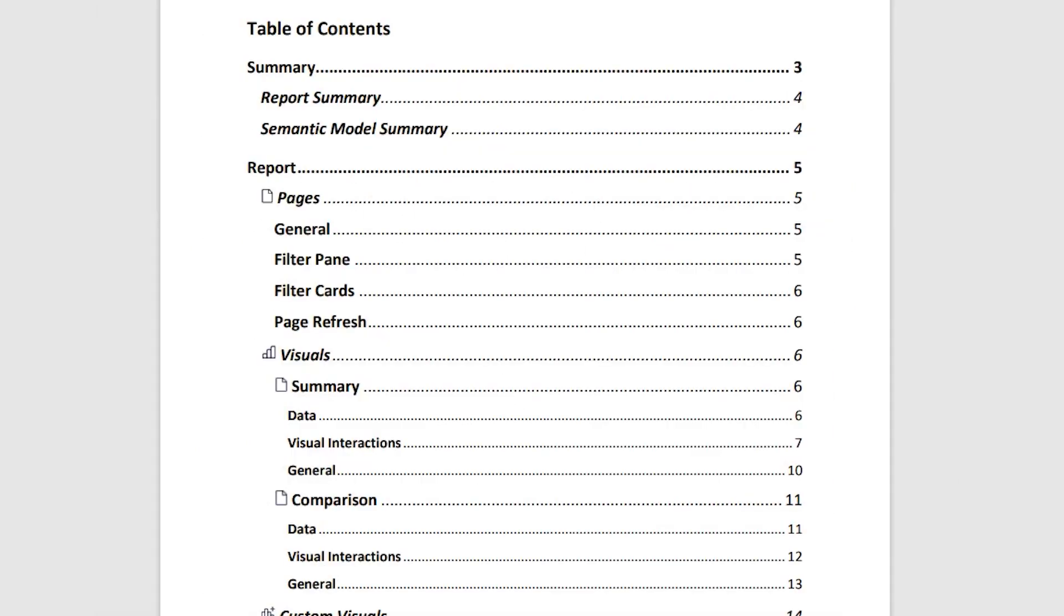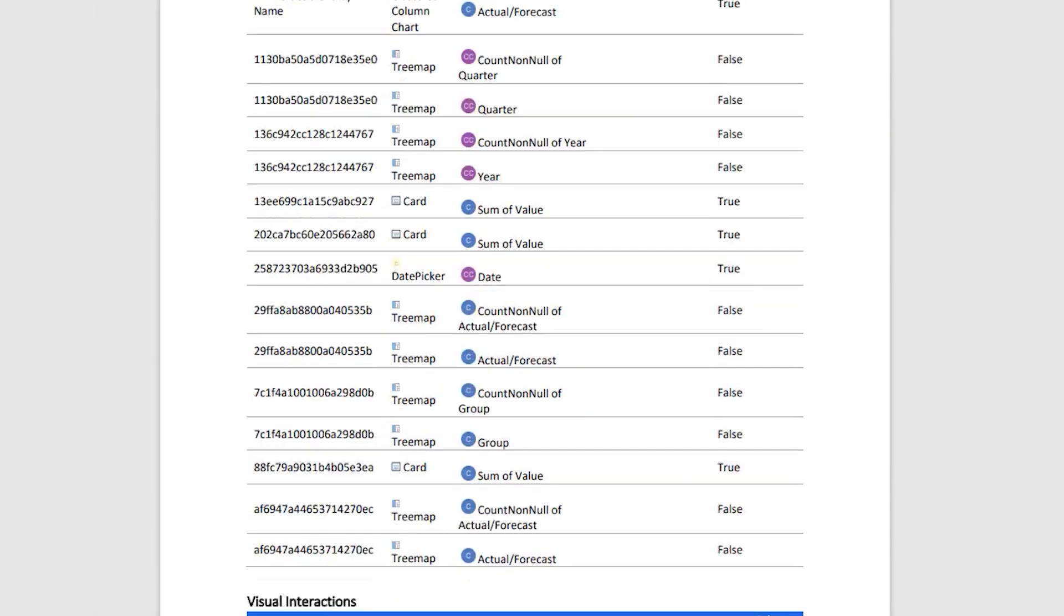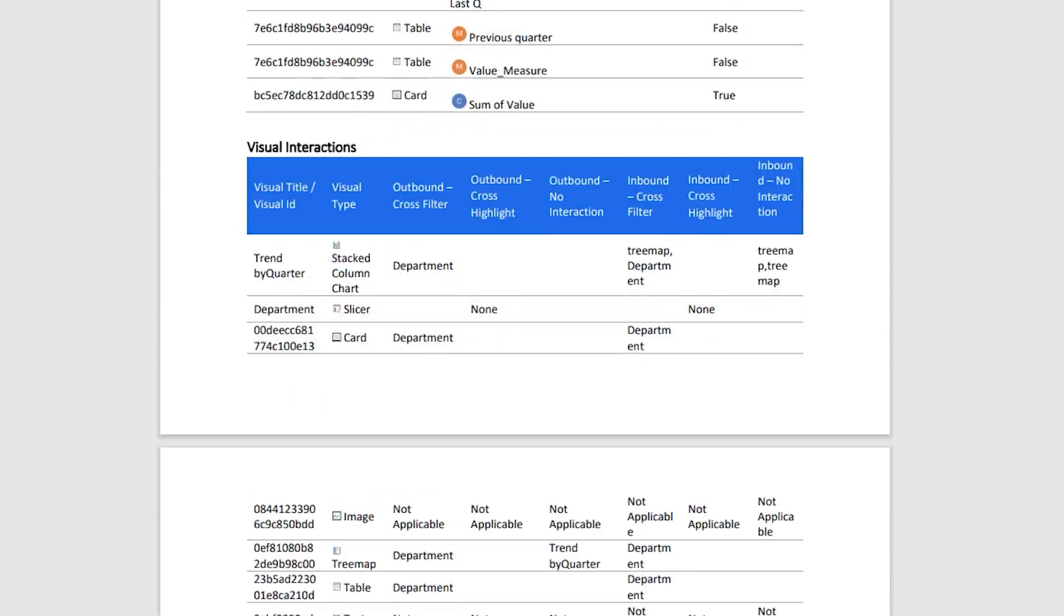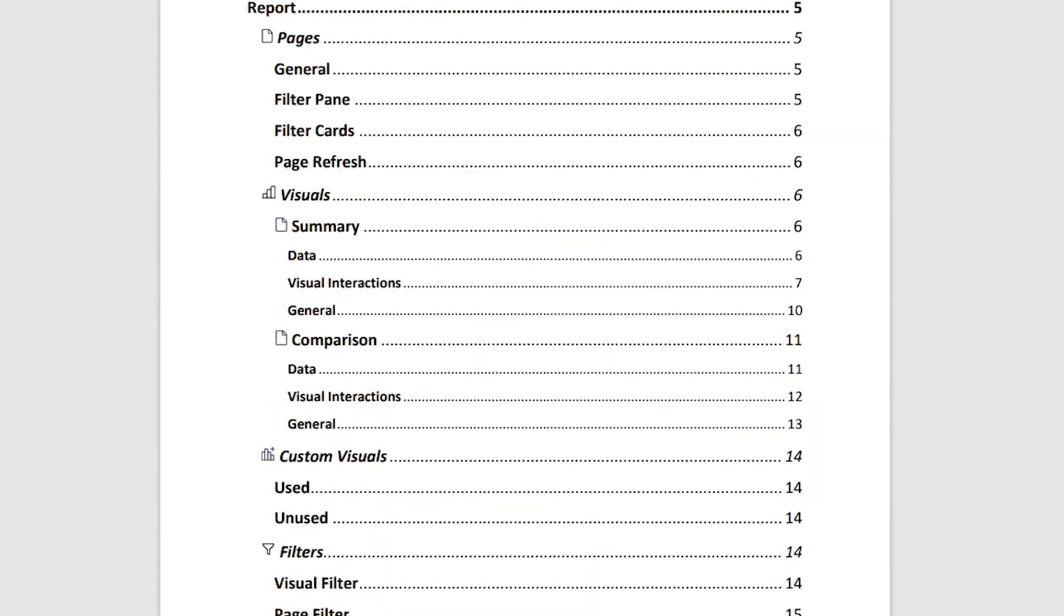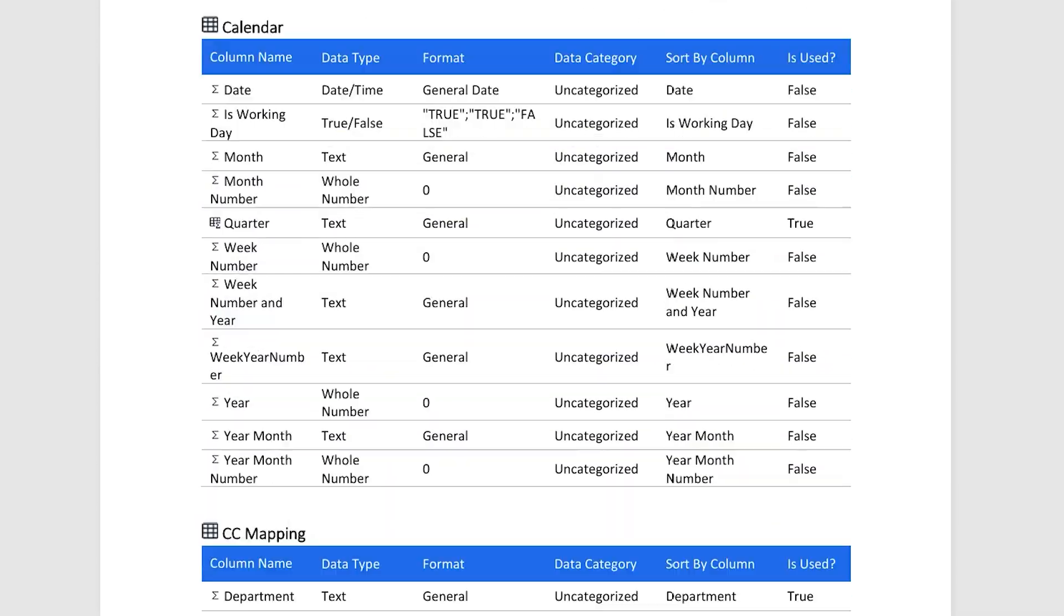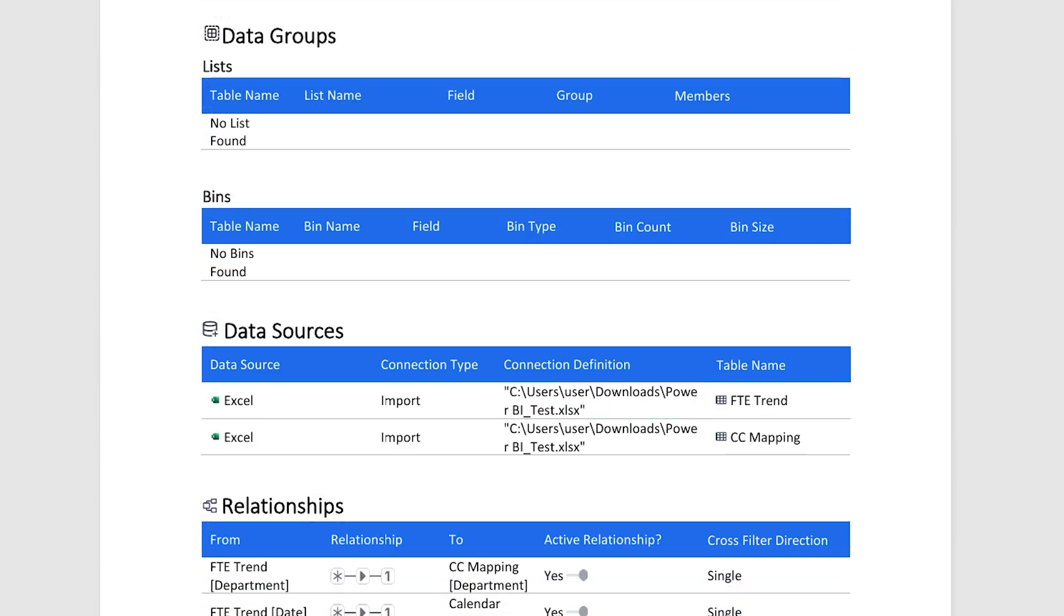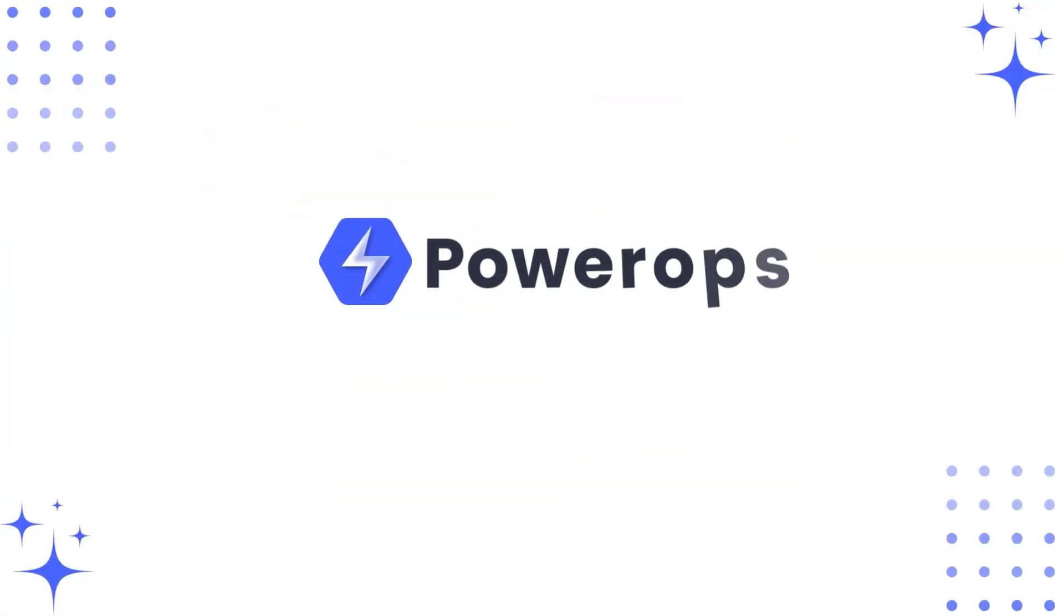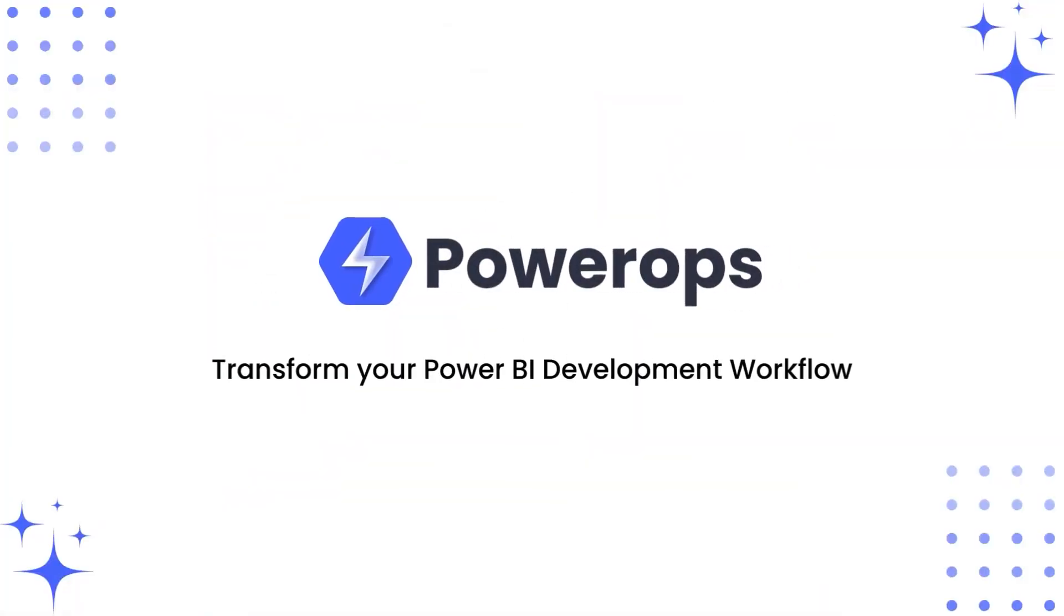Now imagine if you had to create this 35 pages of clear documentation of your Power BI report—what is the amount of time and effort that you would have to put in to create something like this? Let me know in the comments how you handle documentation in your Power BI projects, and are you ready to give PowerOps a try? Thanks for watching, and I'll see you in the next video.